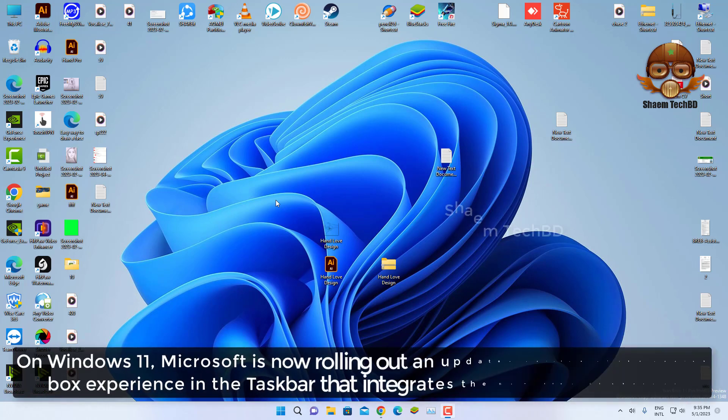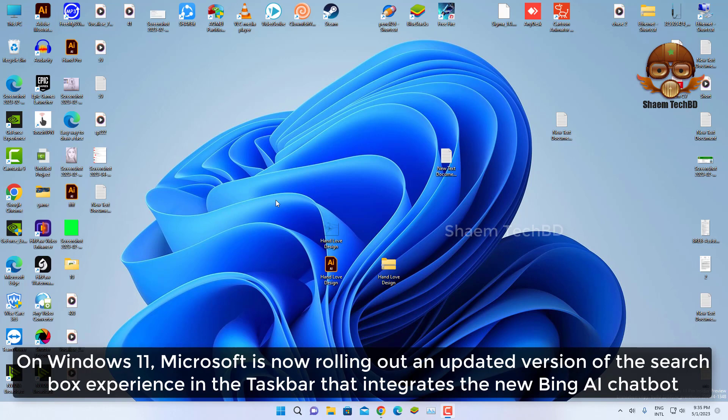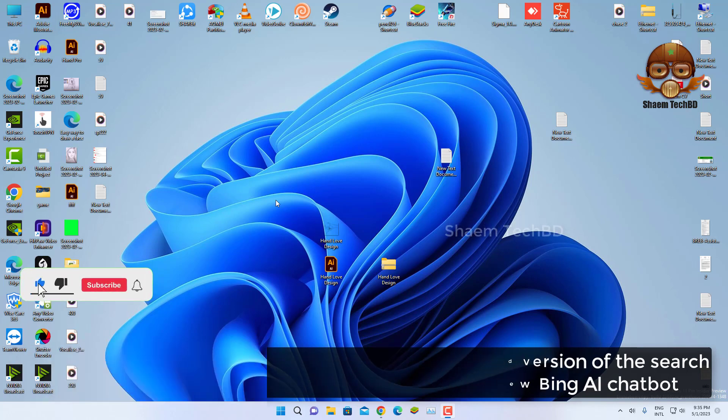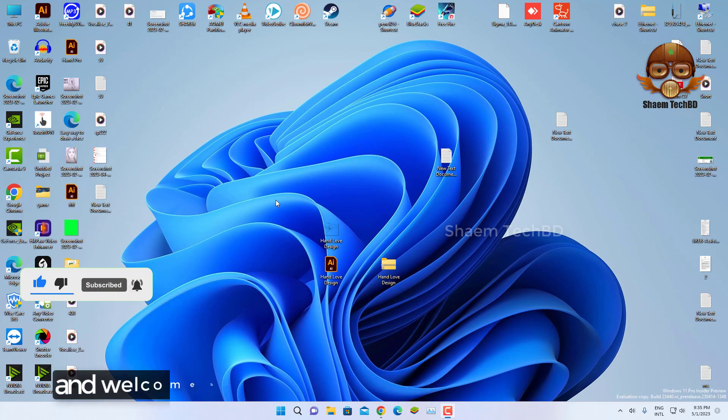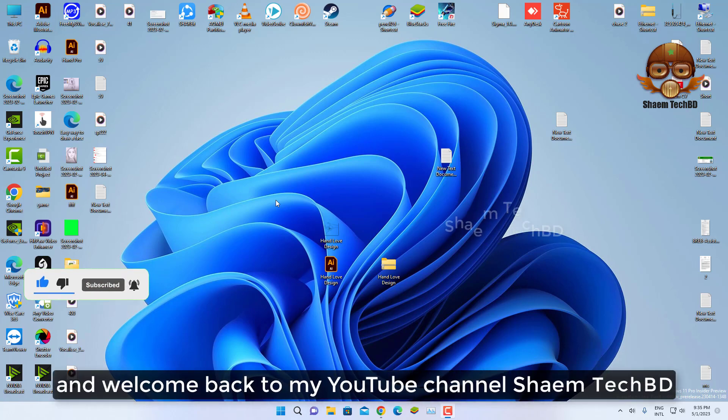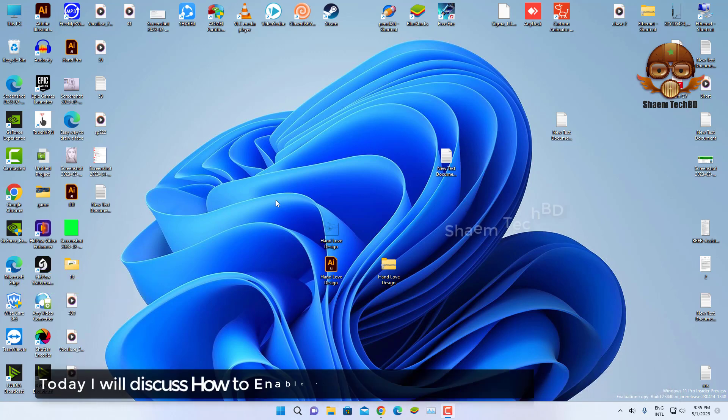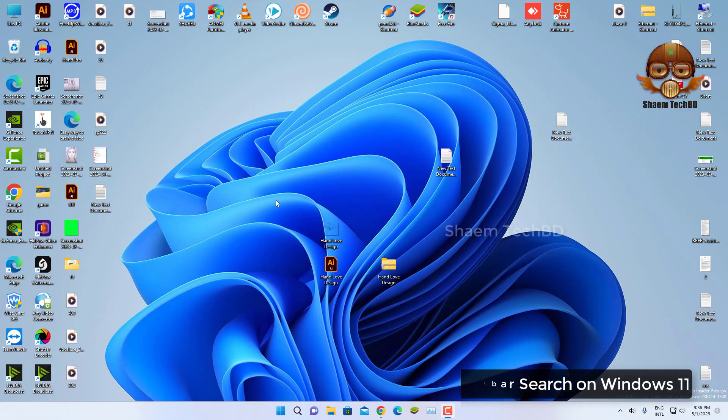On Windows 11, Microsoft is now rolling out an updated version of the search box experience in the taskbar that integrates the new Bing AI chatbot. Hello guys and welcome back to my YouTube channel Sane Tech Video. Today I will discuss how to enable Bing Chat AI from taskbar search on Windows 11.